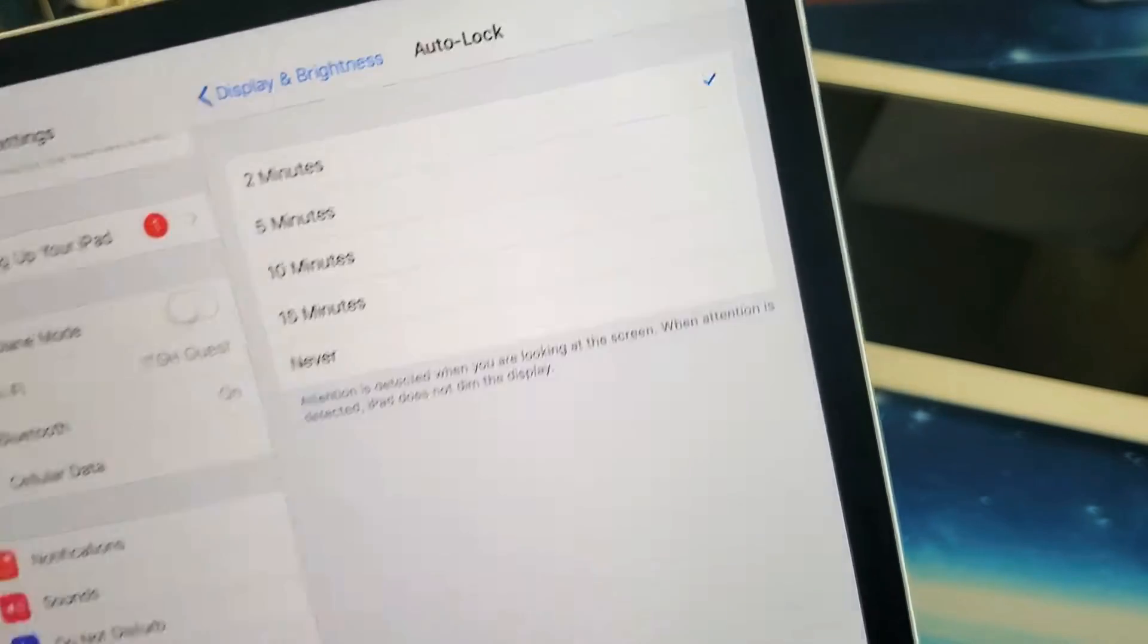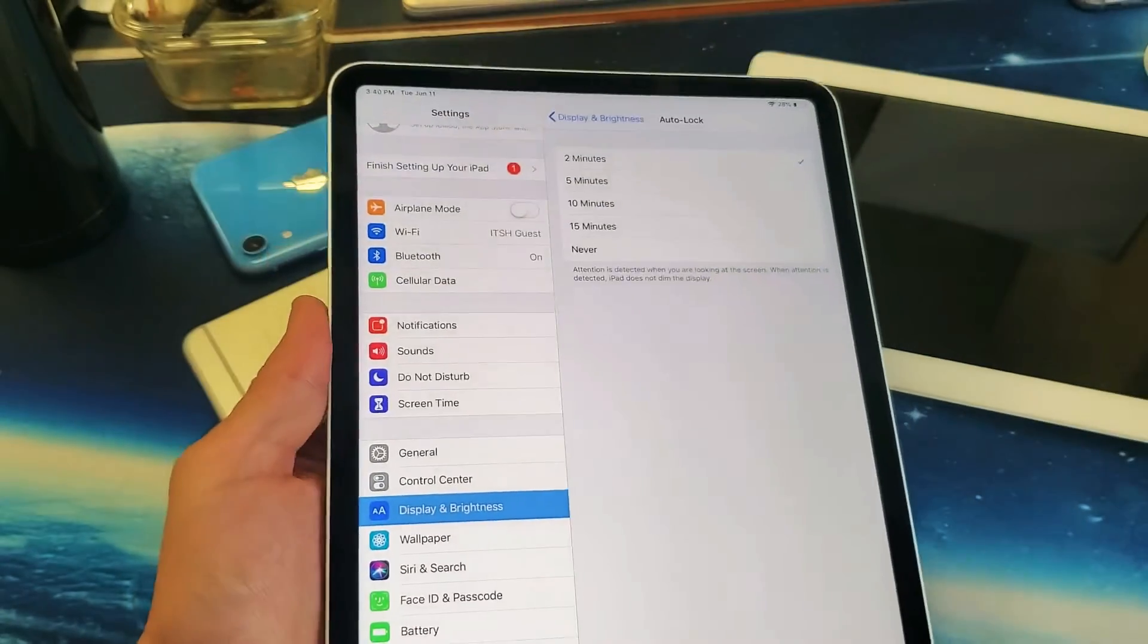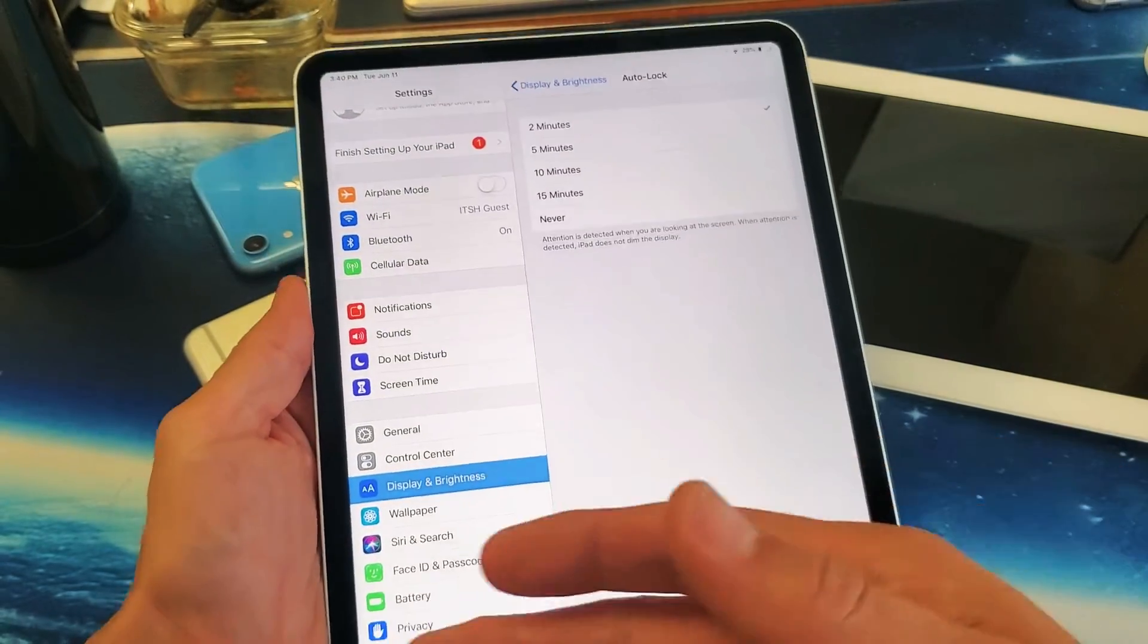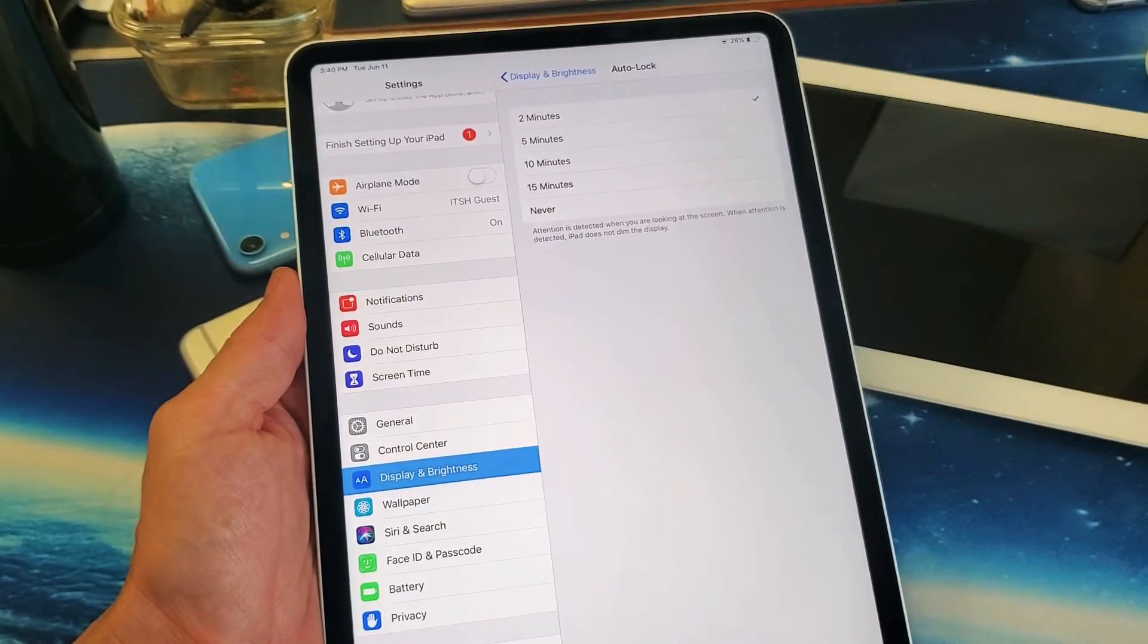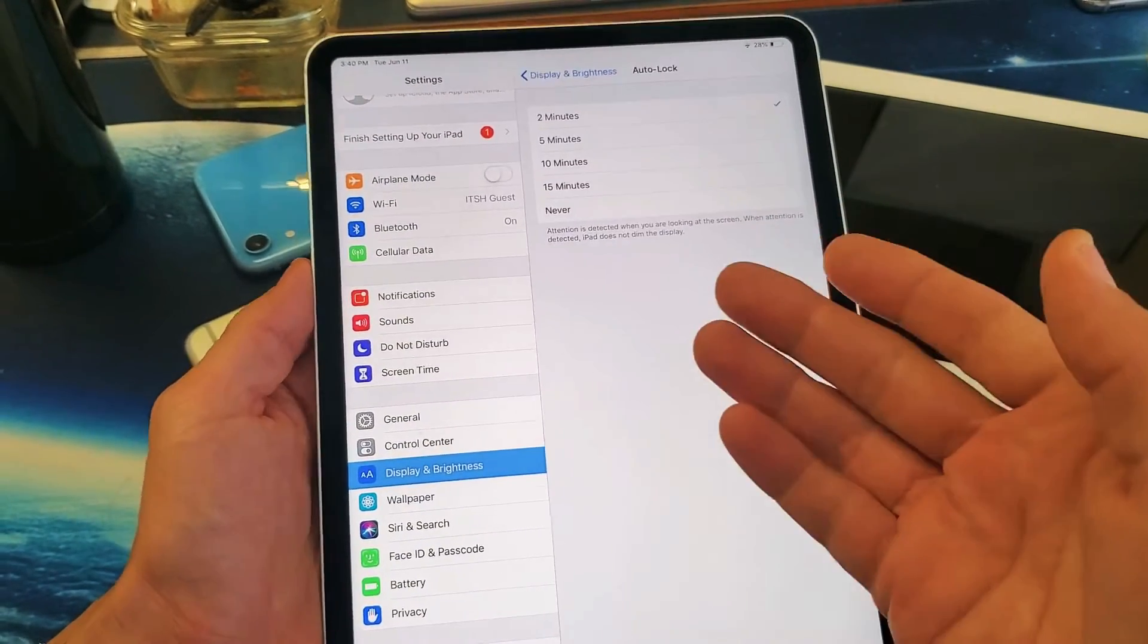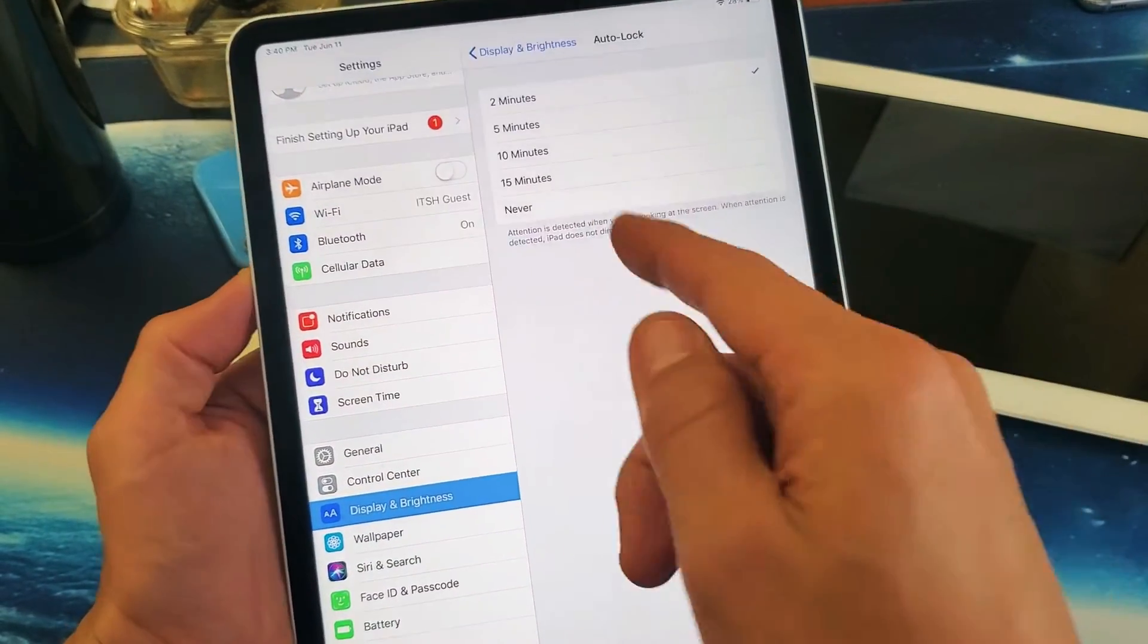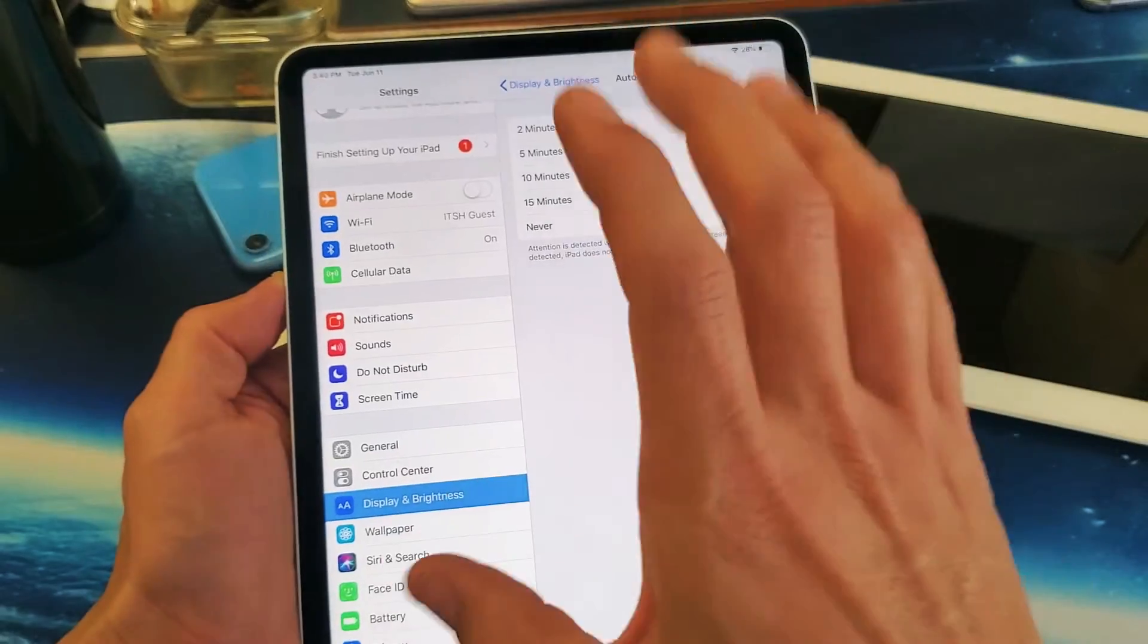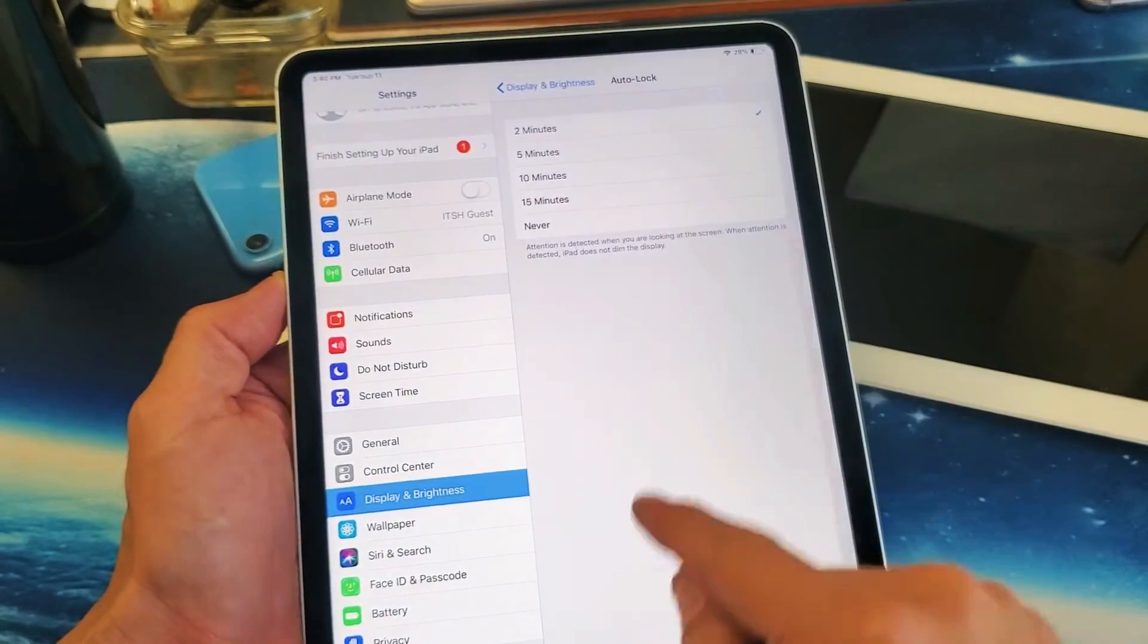Basically, when there's no interaction with the iPad, after a certain amount of time, it'll turn dim and then automatically lock.